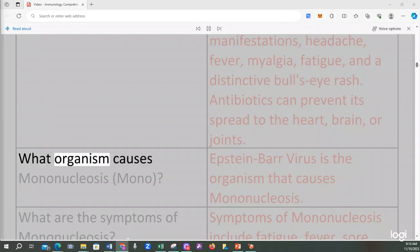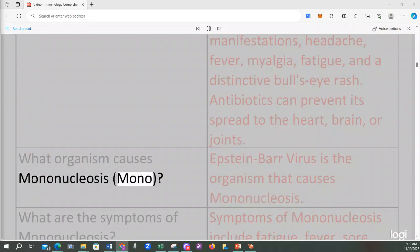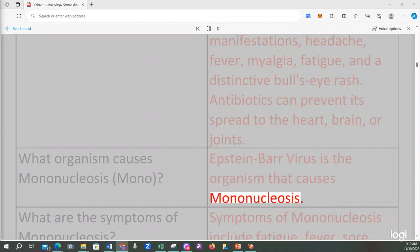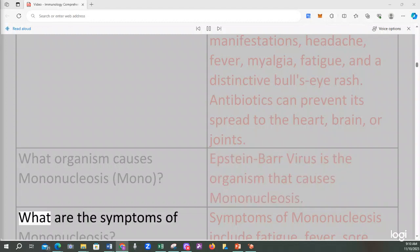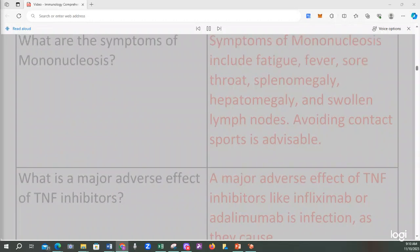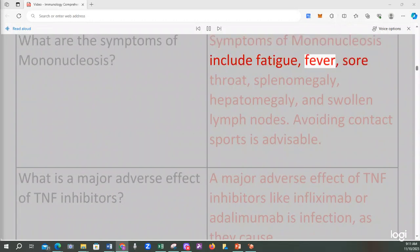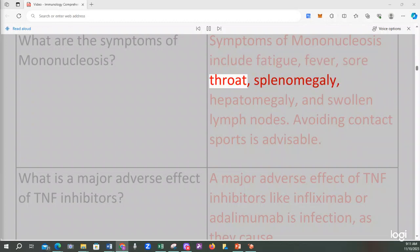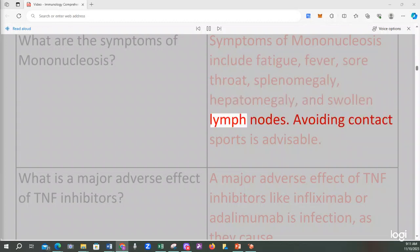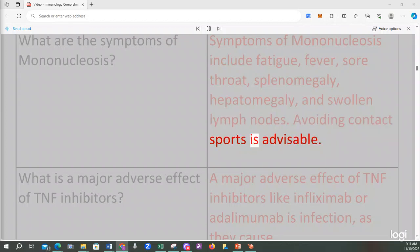What organism causes mononucleosis (mono)? Epstein-Barr virus is the organism that causes mononucleosis. What are the symptoms of mononucleosis? Symptoms include fatigue, fever, sore throat, splenomegaly, hepatomegaly, and swollen lymph nodes. Avoiding contact sports is advisable.